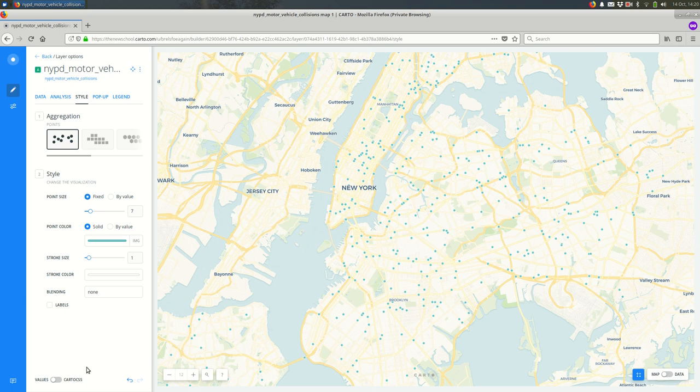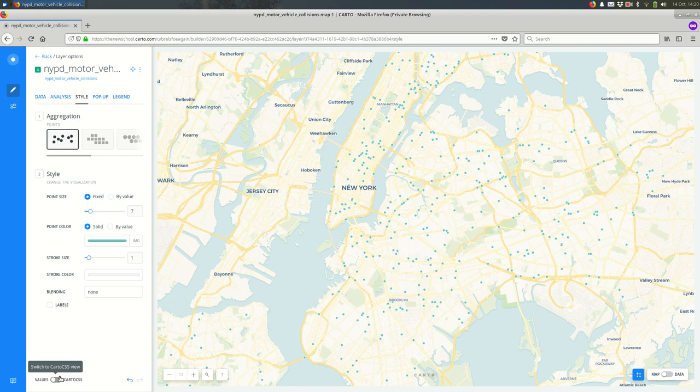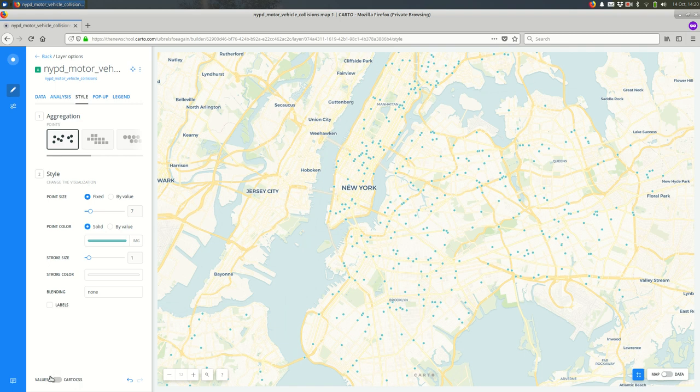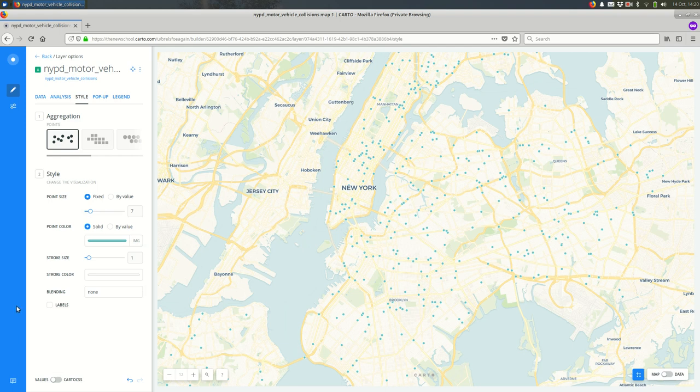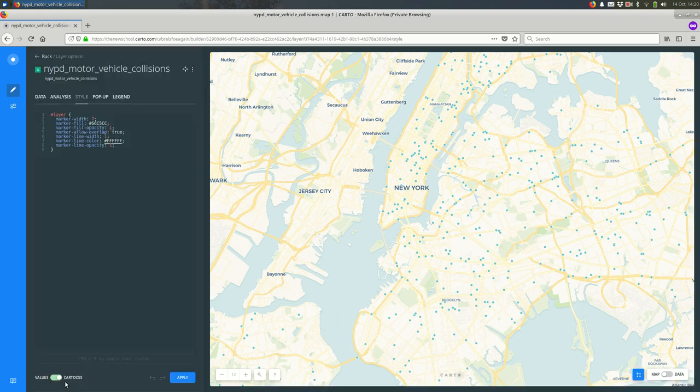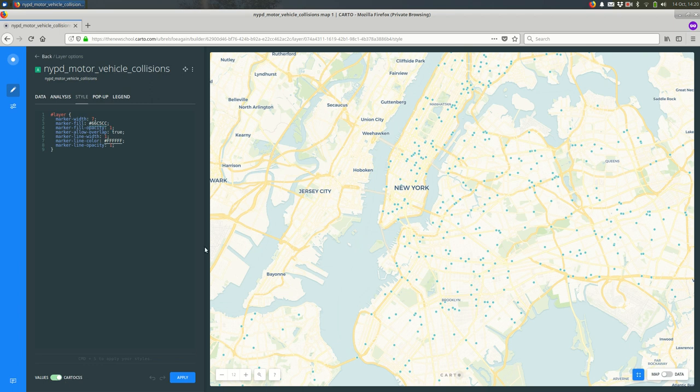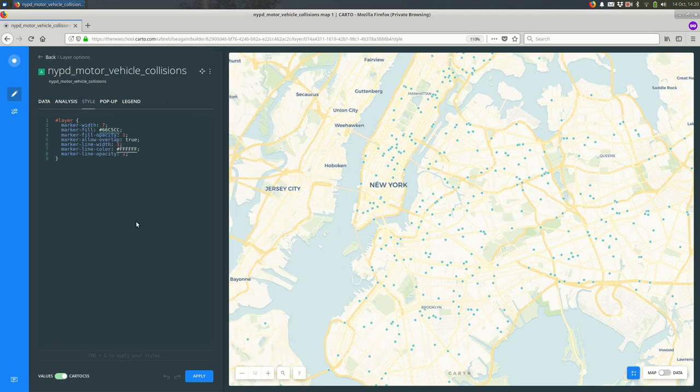The way you'll do this is down in the bottom left of the screen. You should see this toggle between values and Carto CSS. Values is this point and click interface. If you click it over to Carto CSS it's just some code and that's all you get.